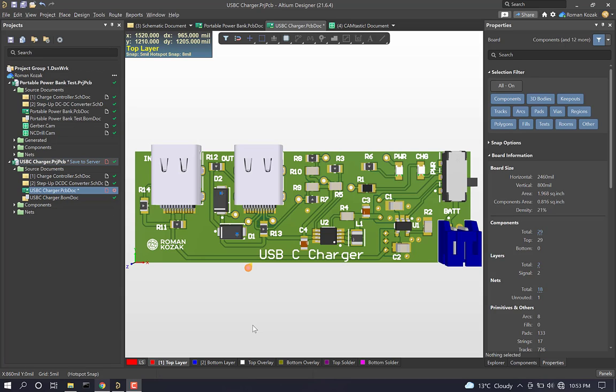Hey everyone, Roman Kozak here. Welcome to the third and final tutorial in this three-part tutorial series on how to create a printed circuit board in Altium Designer. Altium is the world's most popular PCB design software and it's used at many big companies like Boeing and top engineering institutions.